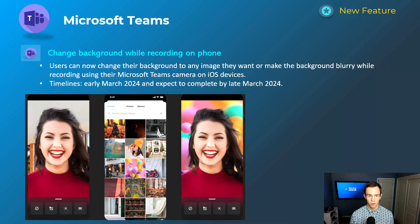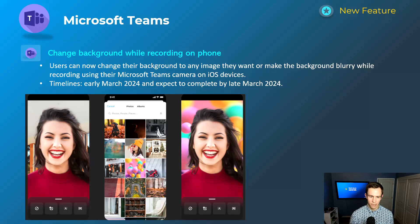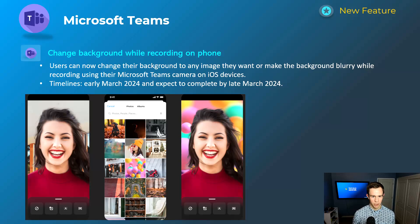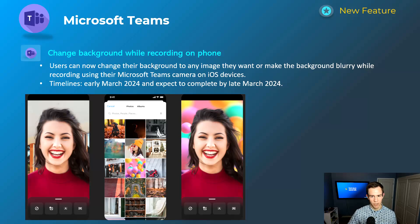Next one is for iOS users in Microsoft Teams. When you're sharing your recording or sending a message within a Teams chat, you can now change your background to make it blurry or use an image of your choice from your camera roll on your device. This will happen early March, should be complete by late March.